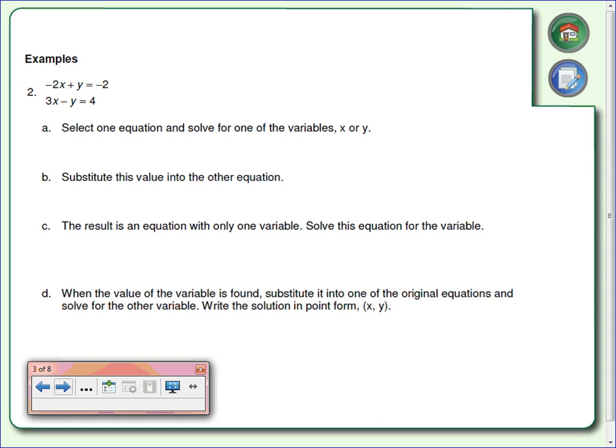Here are the steps for substitution. Step A: select one equation and solve it for either X or Y — sometimes one letter works better than the other. After that, substitute this value into the other equation. The result is an equation with one variable — solve that for that variable. Finally, use that value, substitute it into one of the original equations, and solve for the remaining variable.